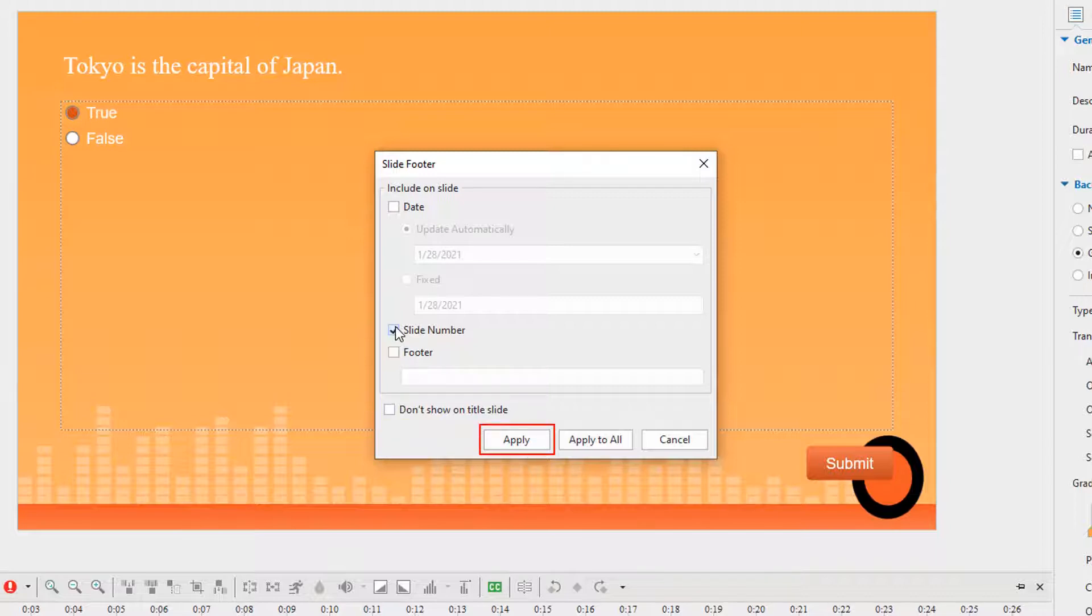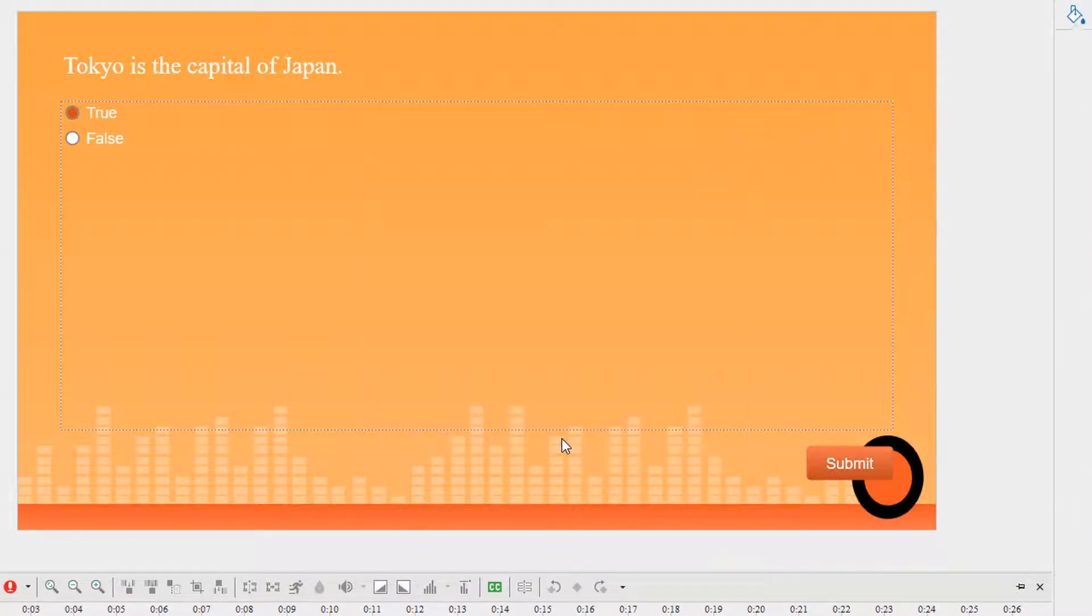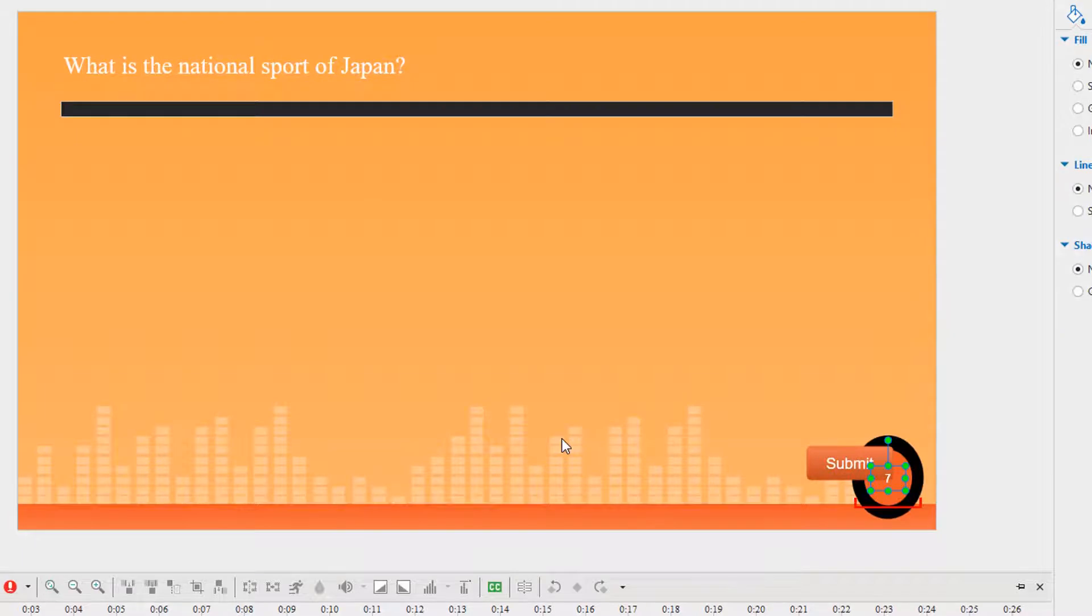Click apply to insert a number to the selected slide, or apply to all to add numbers to all slides in the current project. Now, the slide number appears in the bottom right corner of the slide page.